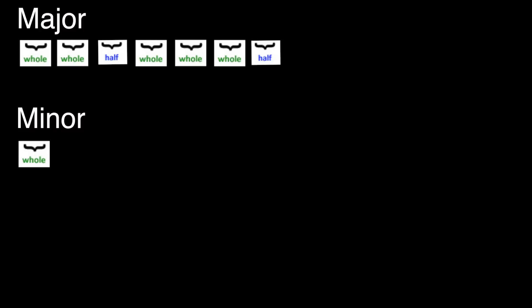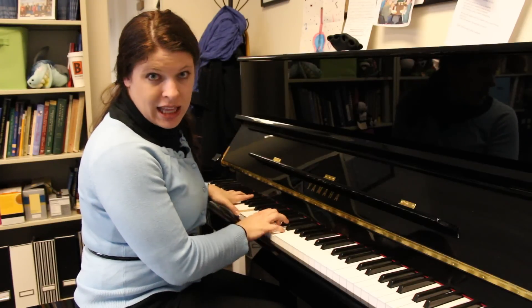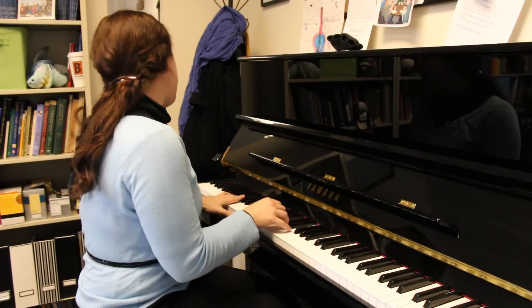Minor, the other most common tonality, is formed by a different set of steps: whole, half, whole, whole, half, whole, whole. Here's an example of a minor song. [sings] Now you're just somebody that I used to know — somebody!